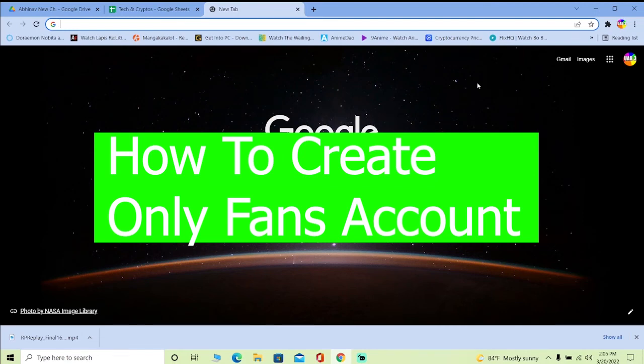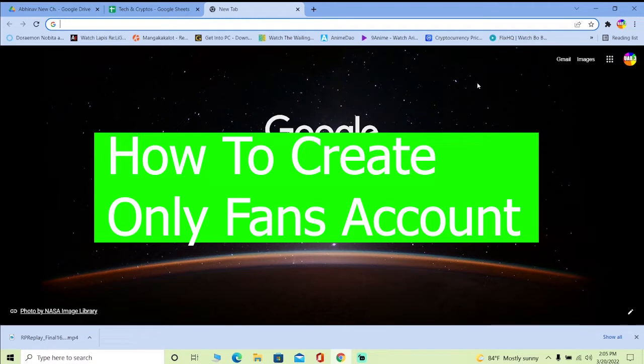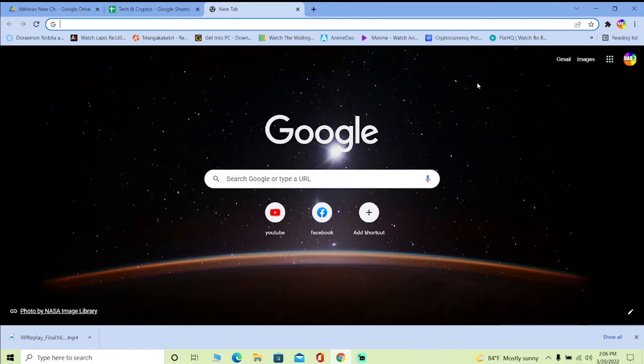What is up fam, welcome back to our channel Tech and Cryptos. Thanks for choosing our channel for watching this video. By the end of this video, you'll know how to create an OnlyFans account, so let's get into the video.